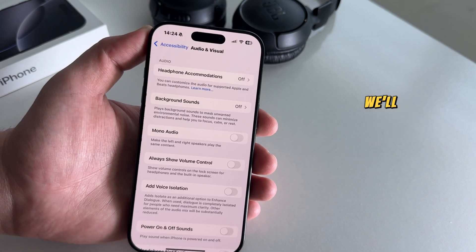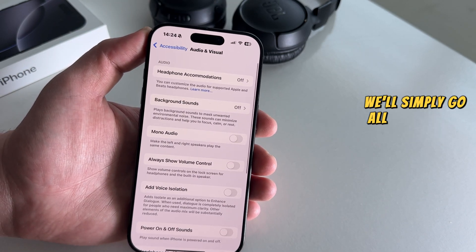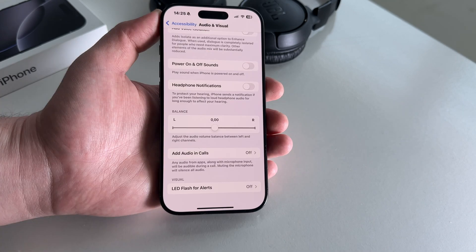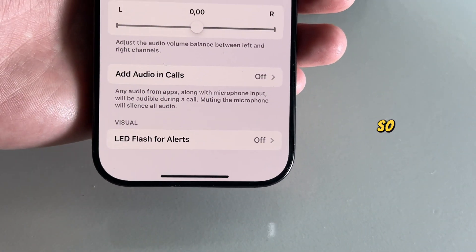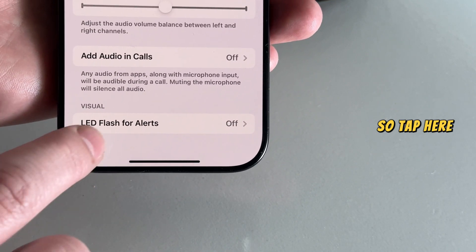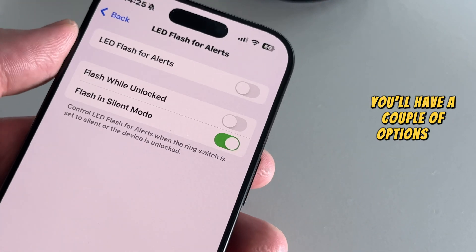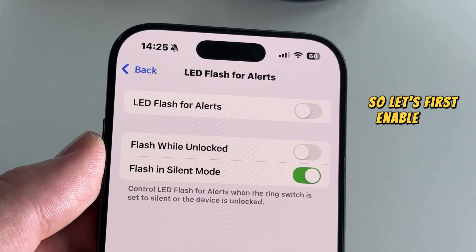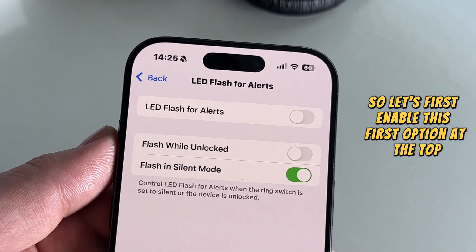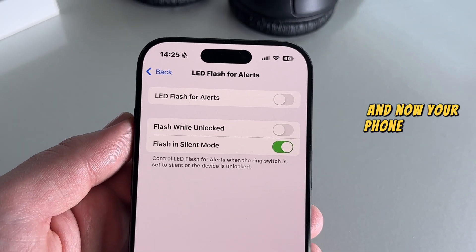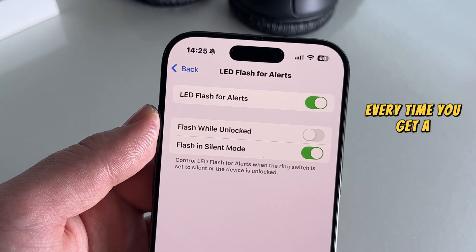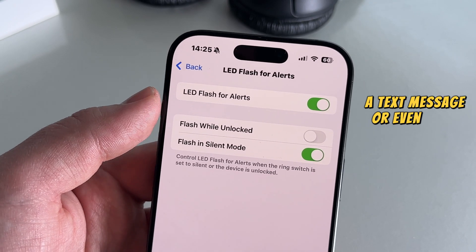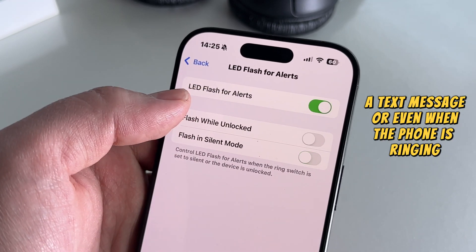And now we'll simply go all the way to the bottom of this page where we'll find LED Flash for Alerts. So tap here. You'll have a couple of options on this page, so let's first enable the first option at the top. Now your phone is going to flash every time you get a notification, a text message, or even when the phone is ringing.